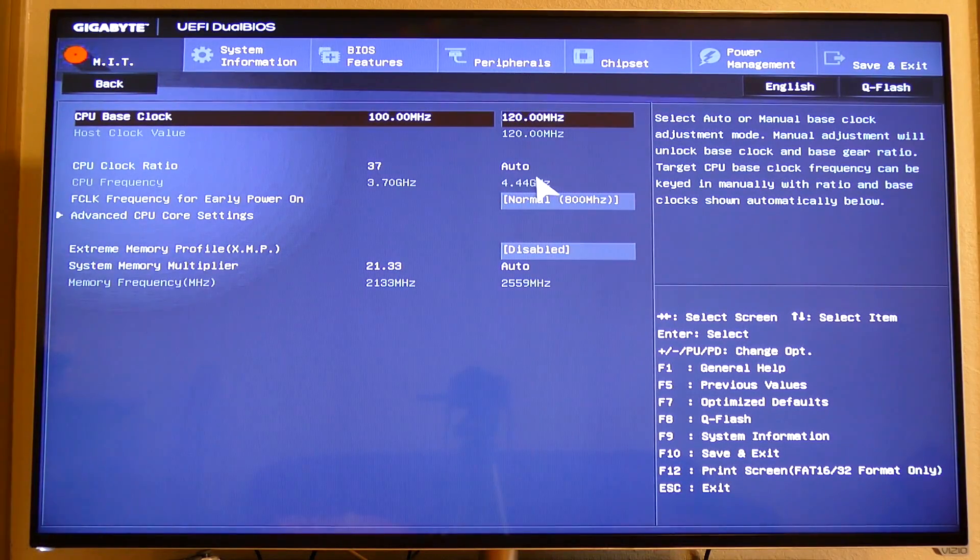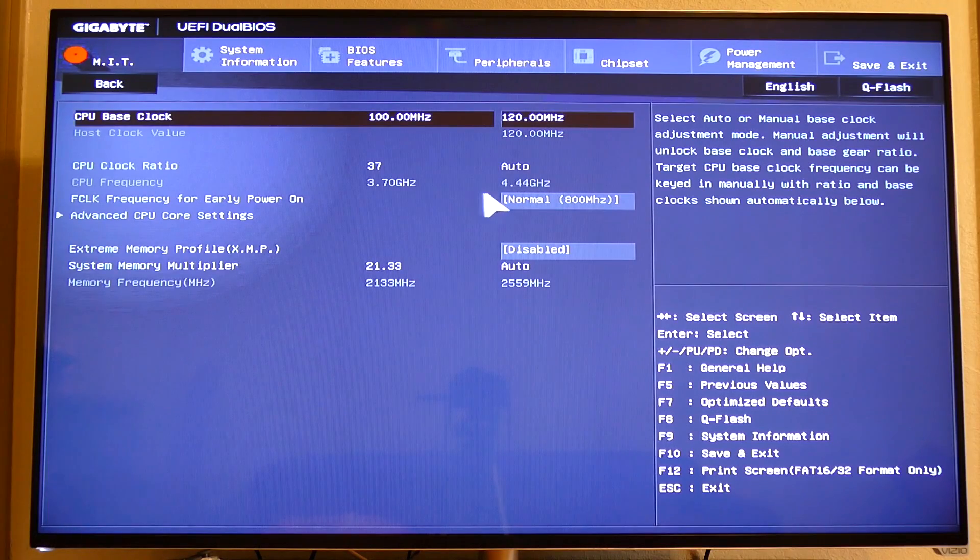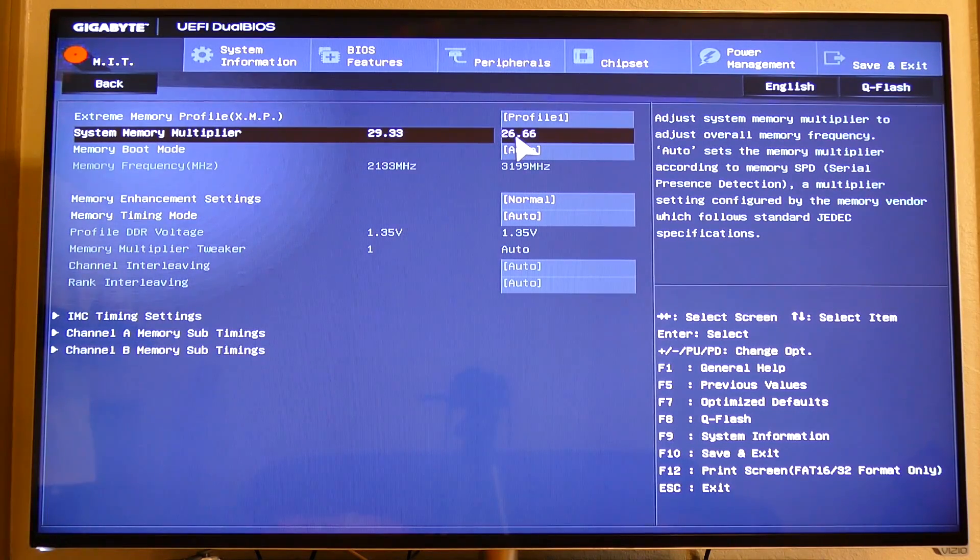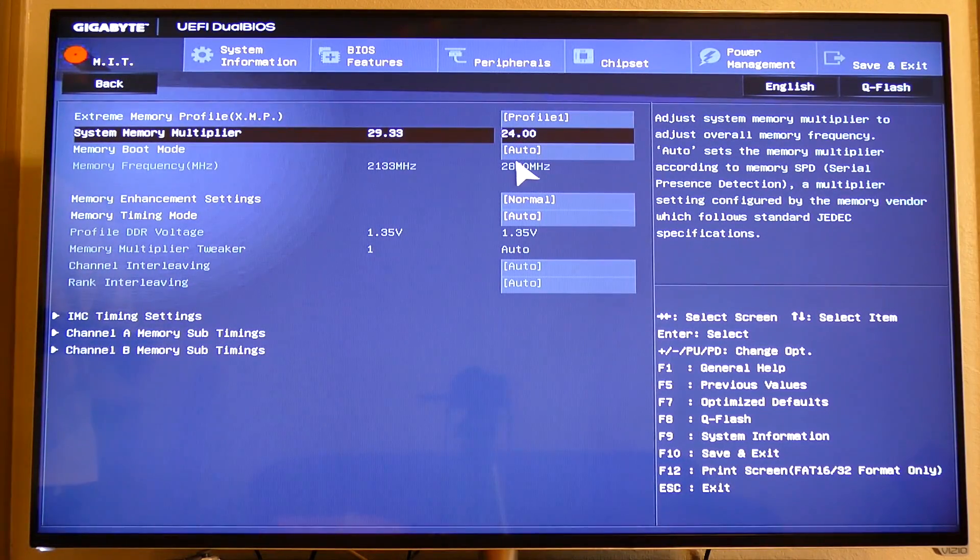Do keep in mind that raising the base clock frequency will also increase RAM frequency, so reconfigure this after the fact or your PC will likely not boot. For a more detailed CPU overclocking guide in general, click right here. Otherwise, let's restart our PC and verify that the overclock did in fact stick.